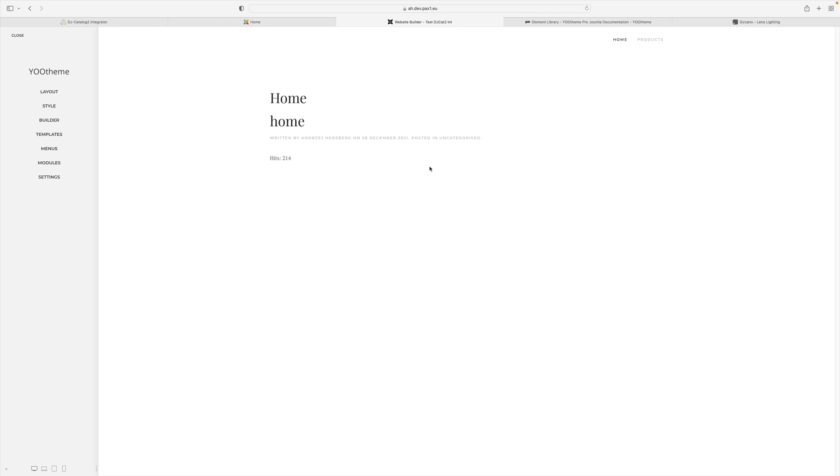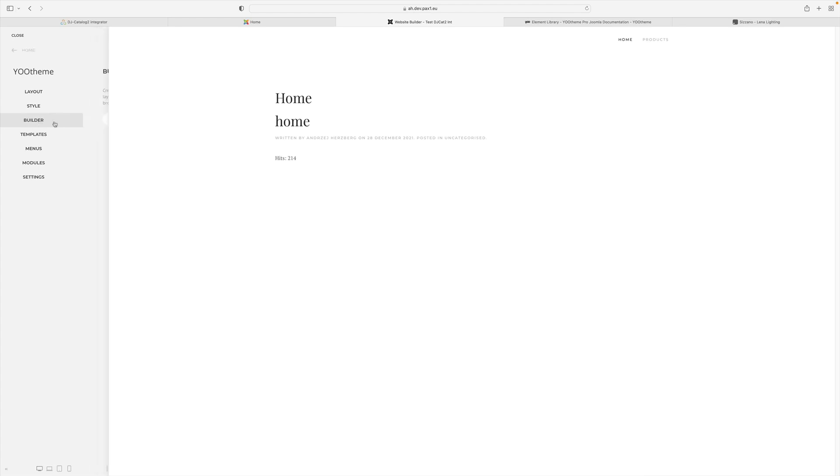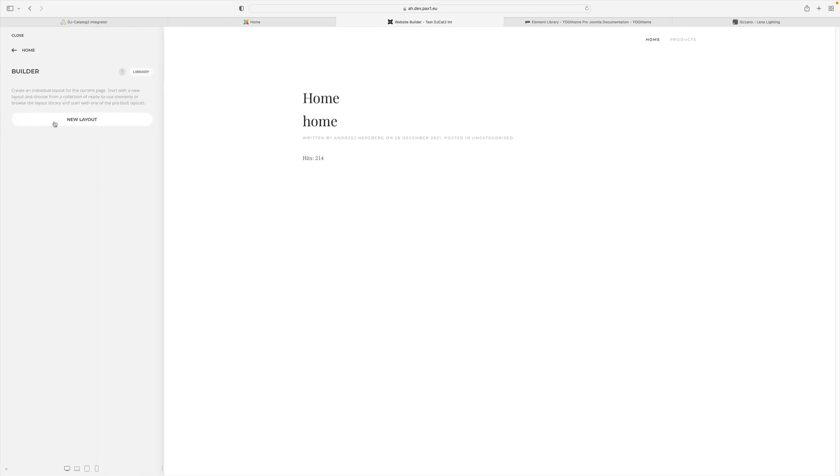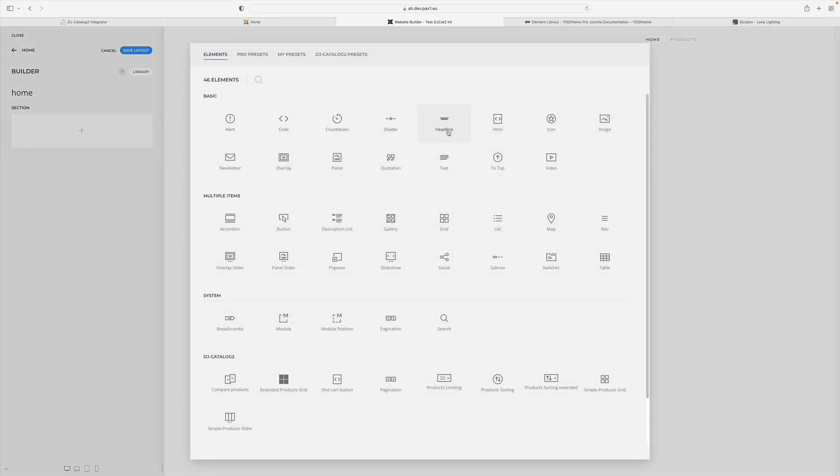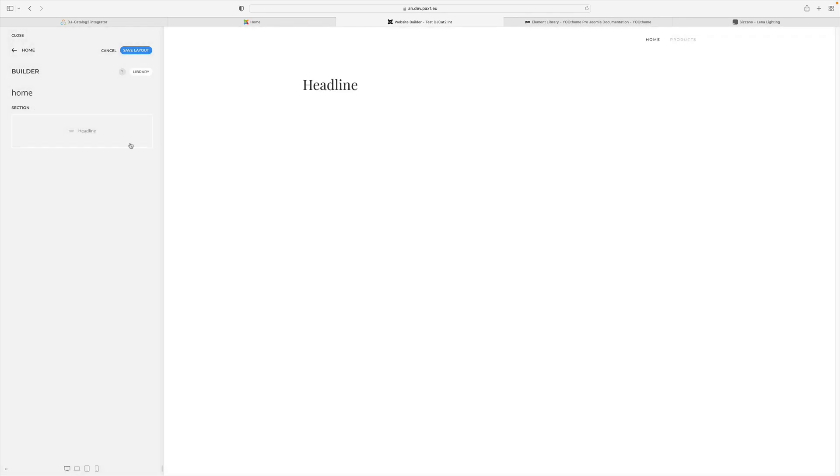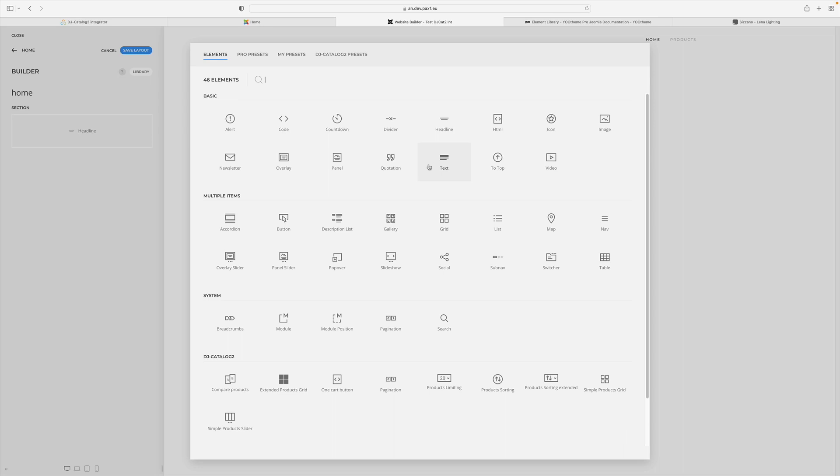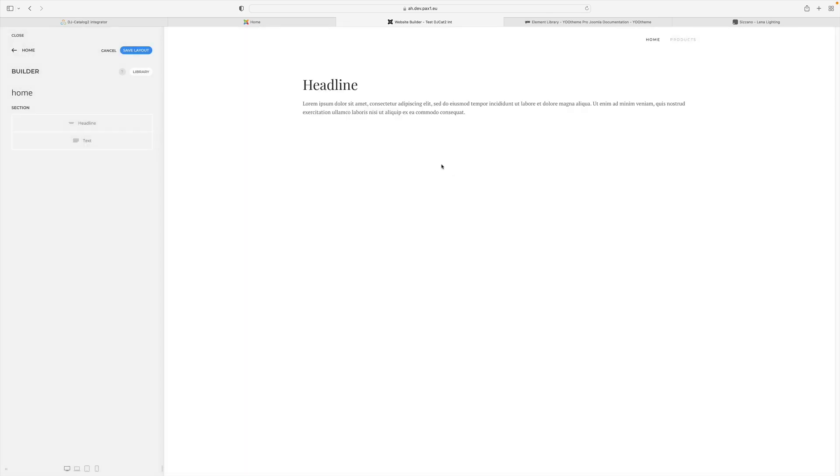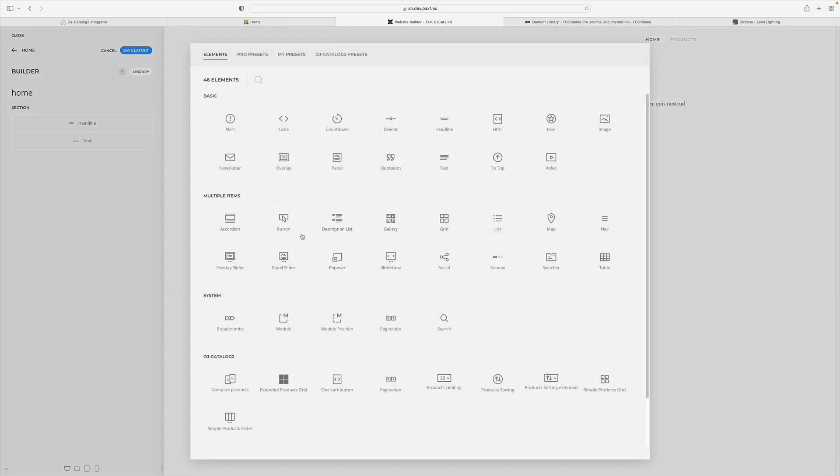For example, for a single article page, you can use the builder tab directly and add any elements. For example, page title, text, graphics, galleries, sliders, and many others.